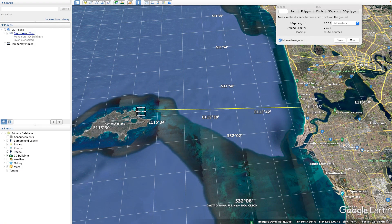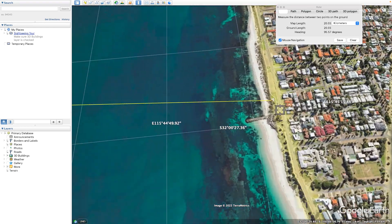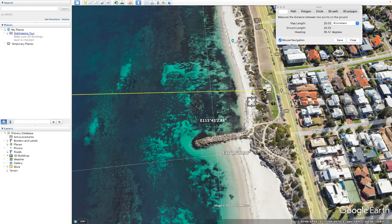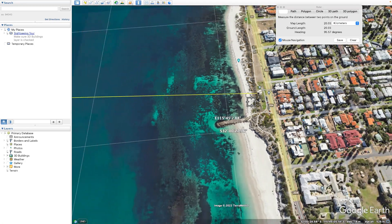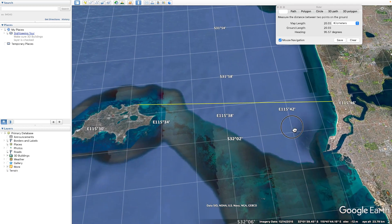Here it is in Google Earth. Bathurst lighthouse is located on the northern side of Rottnest Island. The distance of the observation was 20.03 kilometers. I made the observation from the top of a small hill — Google Earth tells us that elevation is 9 meters — and also down on the beach, where the lower observation was around 2 meters.